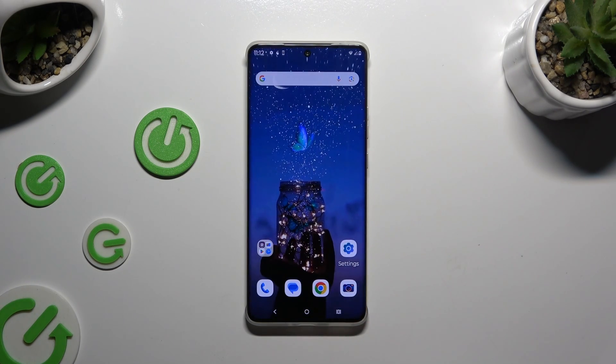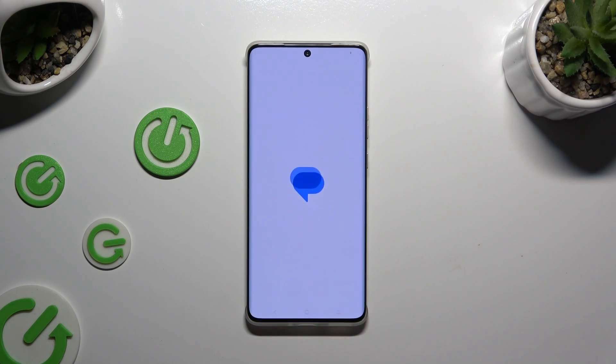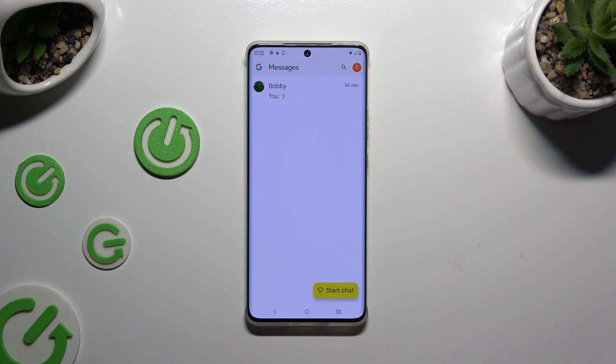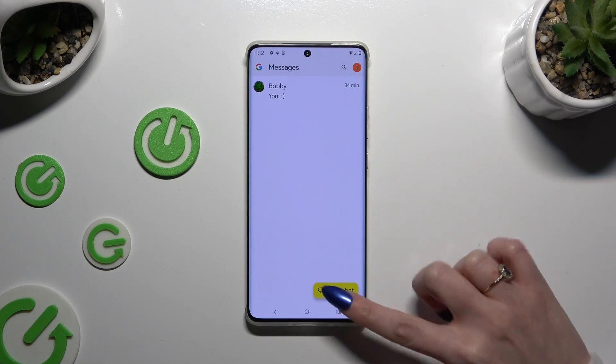Then click on the second app and this time access background apps right away. You can do that by clicking on this button at the bottom right corner.